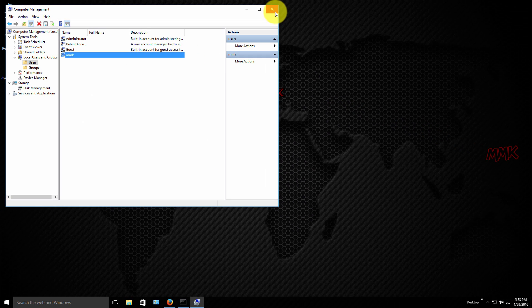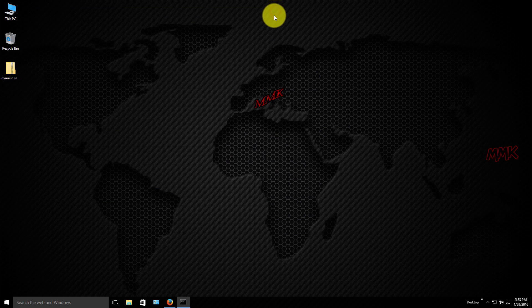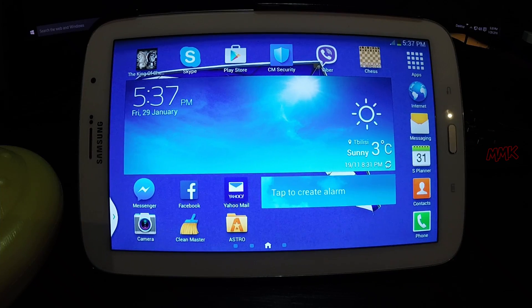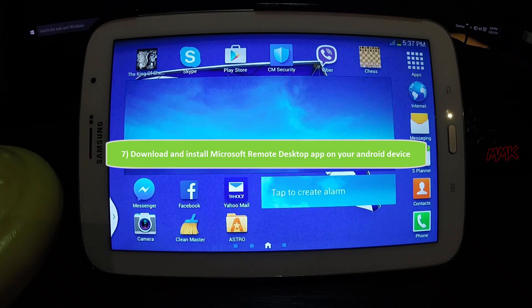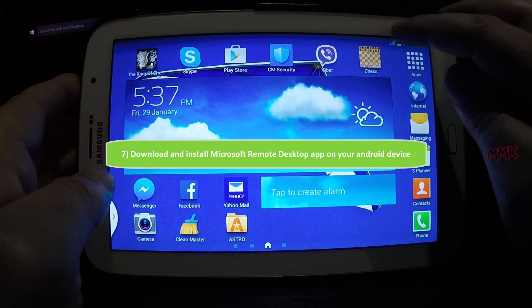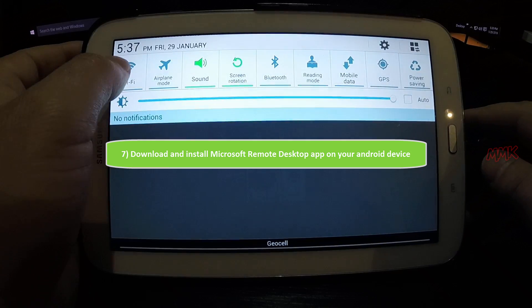We have configured Windows 10 for Remote Desktop. Now let's move to Android. Download and install the Microsoft Remote Desktop app on your Android device.